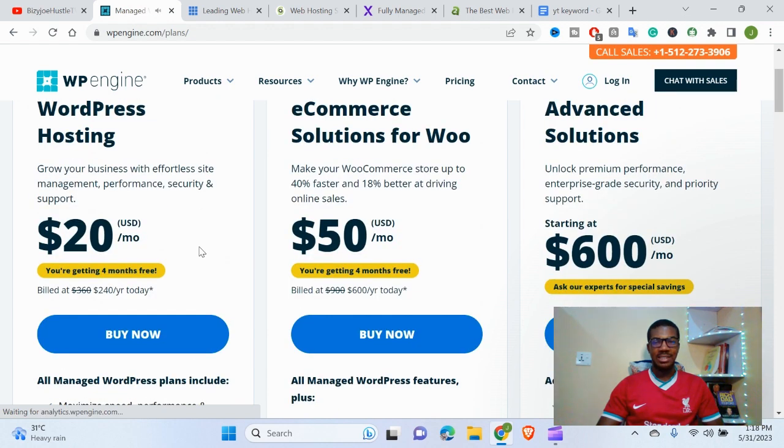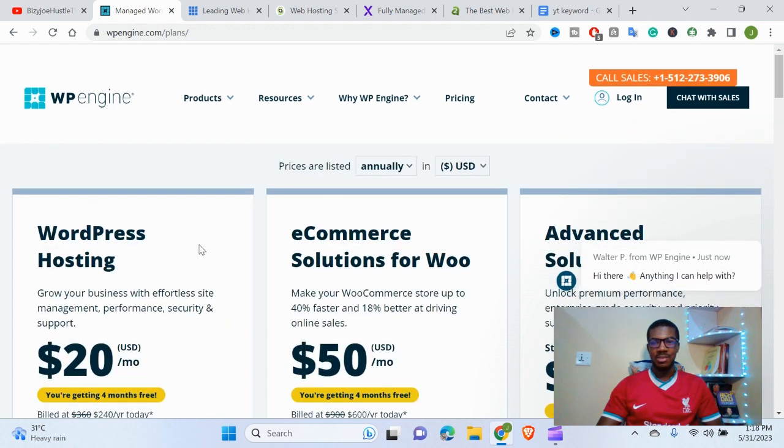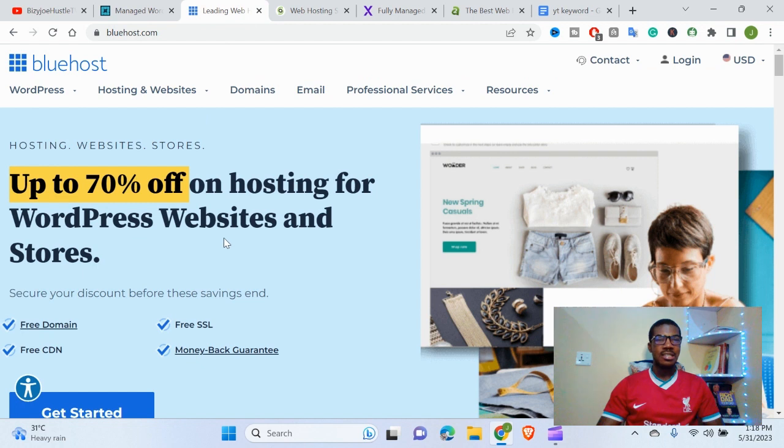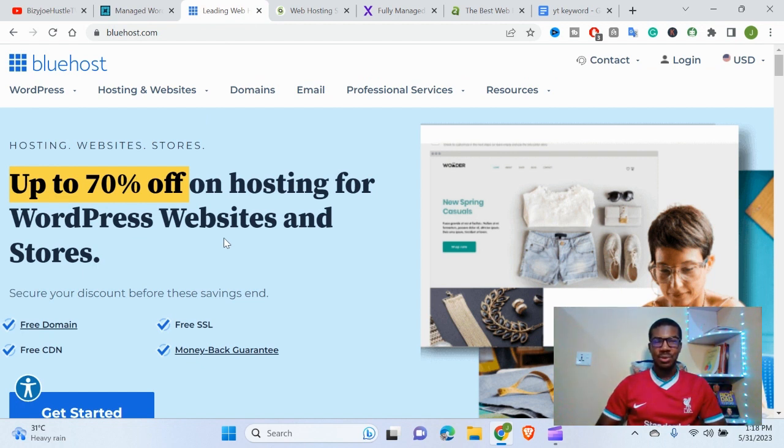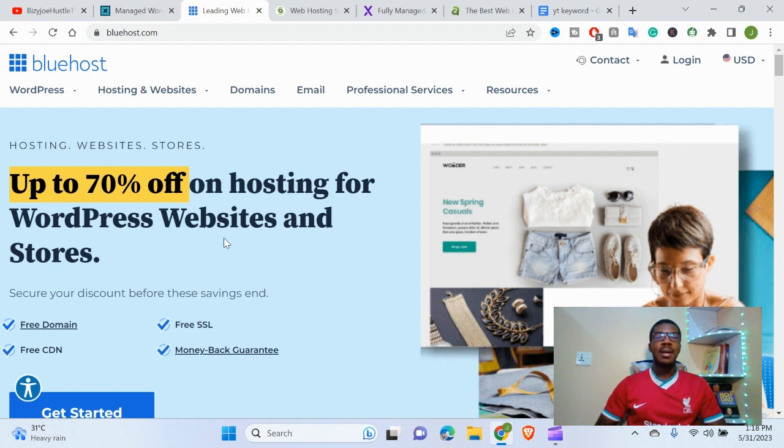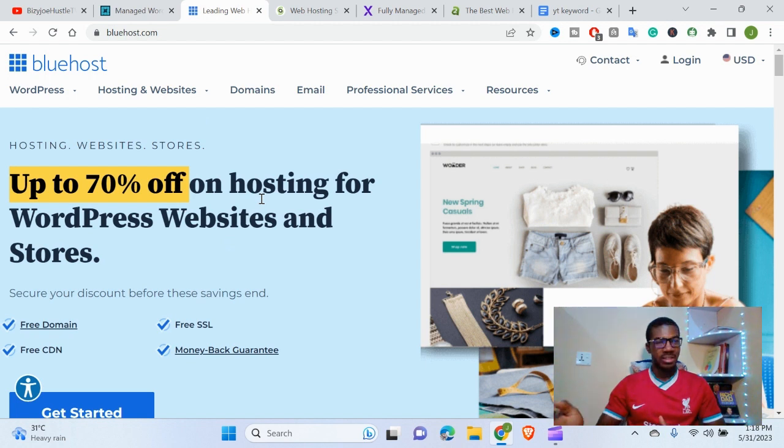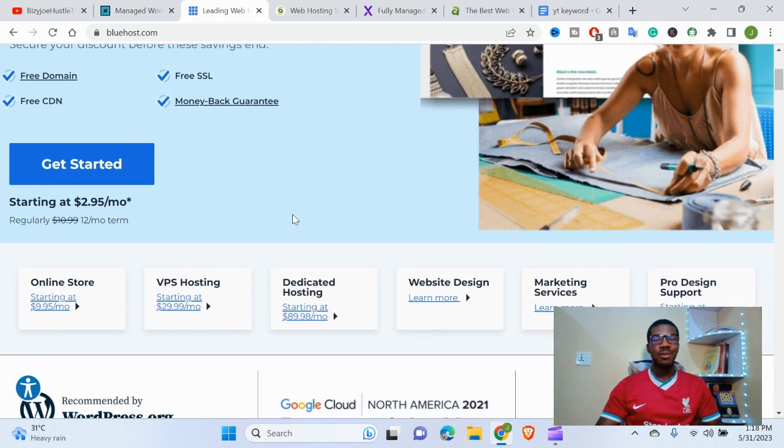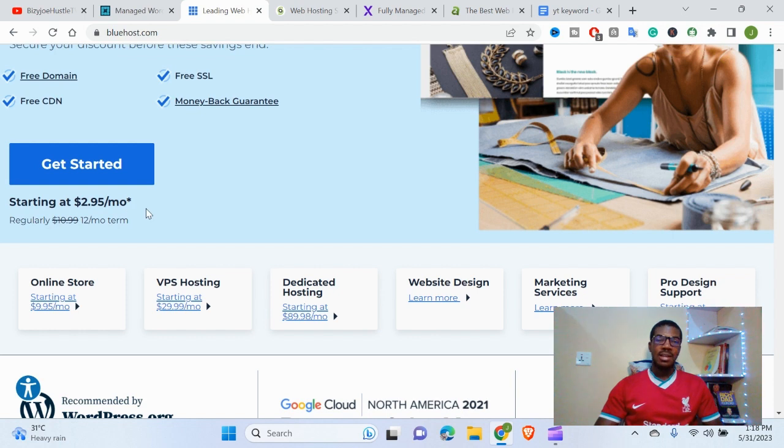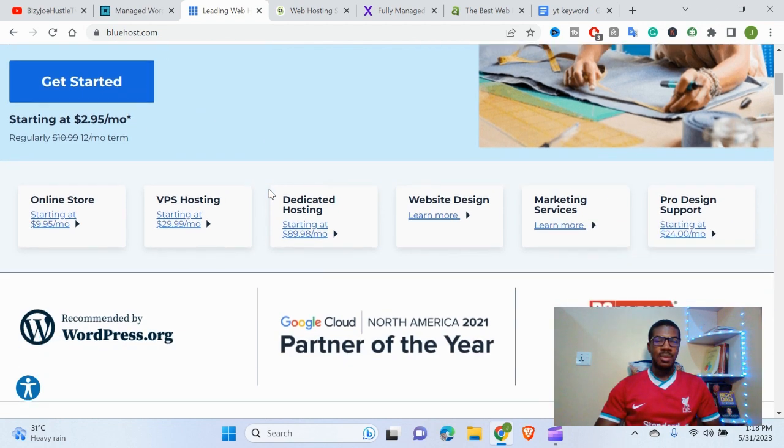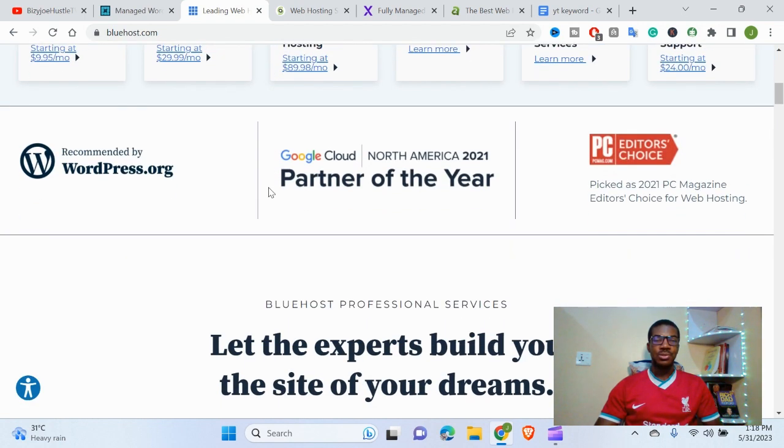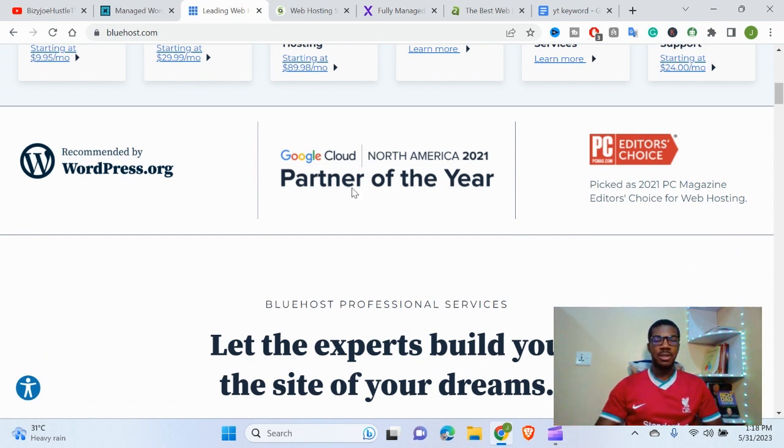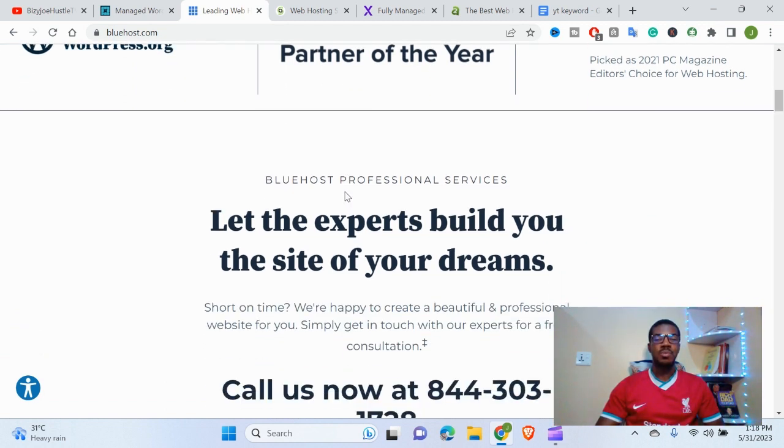The second on our list is Bluehost. Bluehost offers you cheap and affordable prices for your WordPress hosting. It can host other platforms, giving you shared hosting and other types of hosting services. Bluehost is one of the biggest in terms of hosting. It's also good for hosting your WordPress service and gives you a valuable price. This is $2.95 per month compared to what WP Engine is giving you.